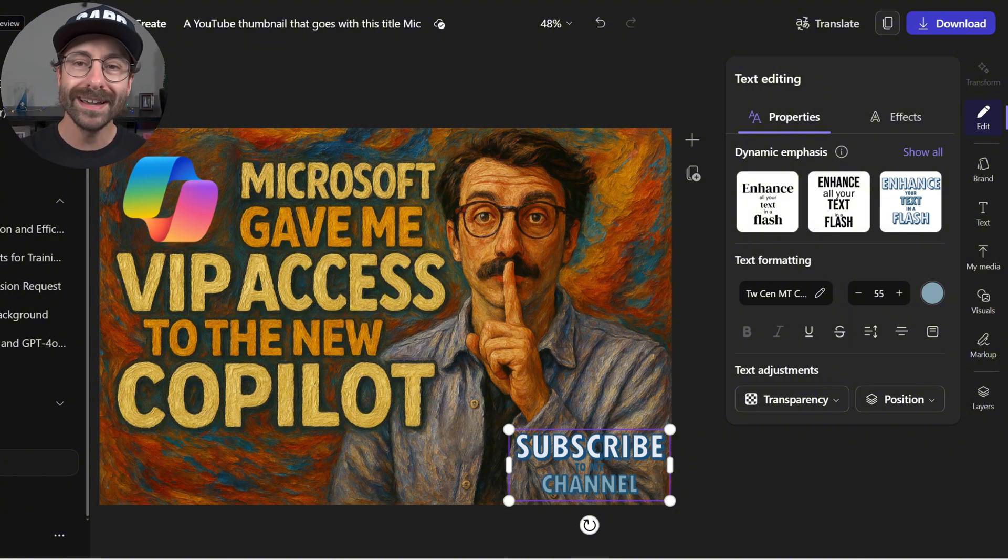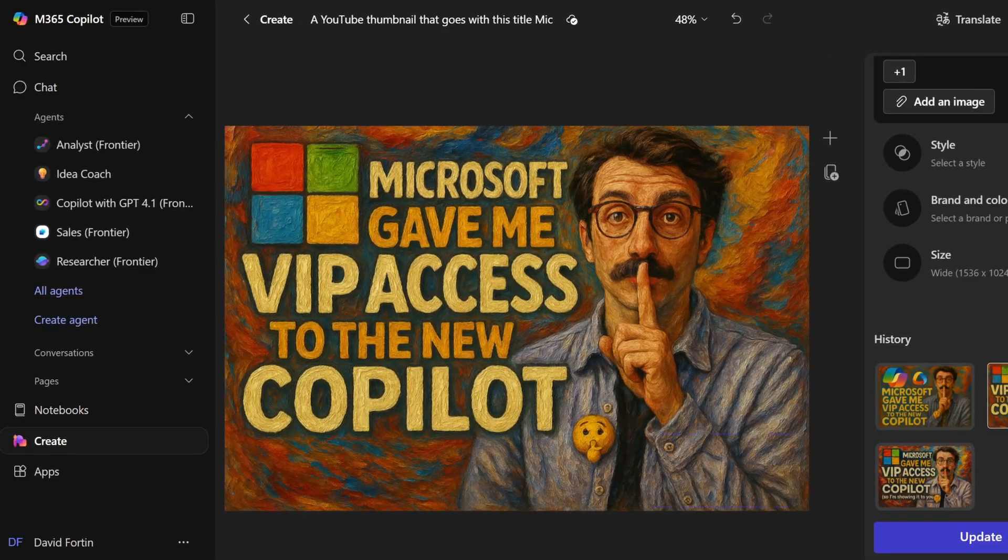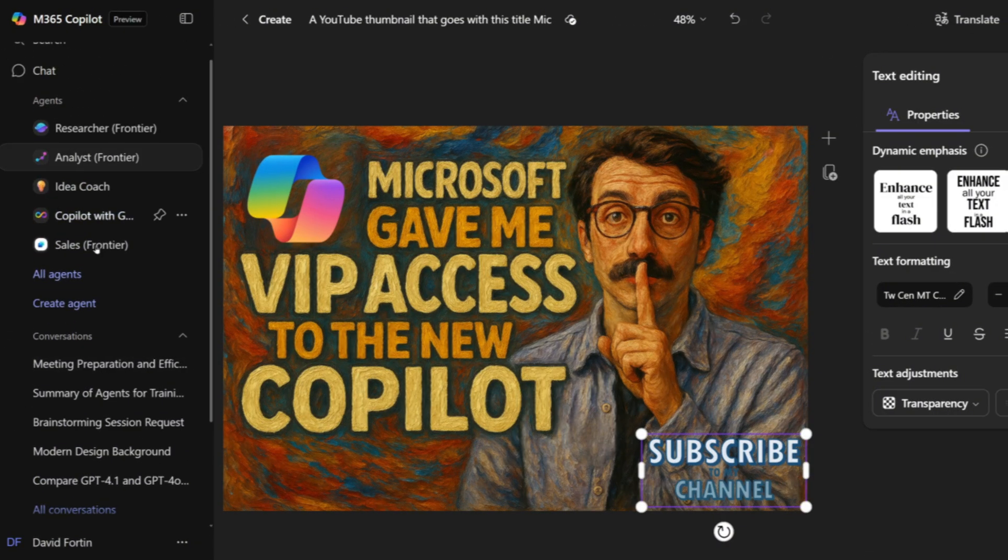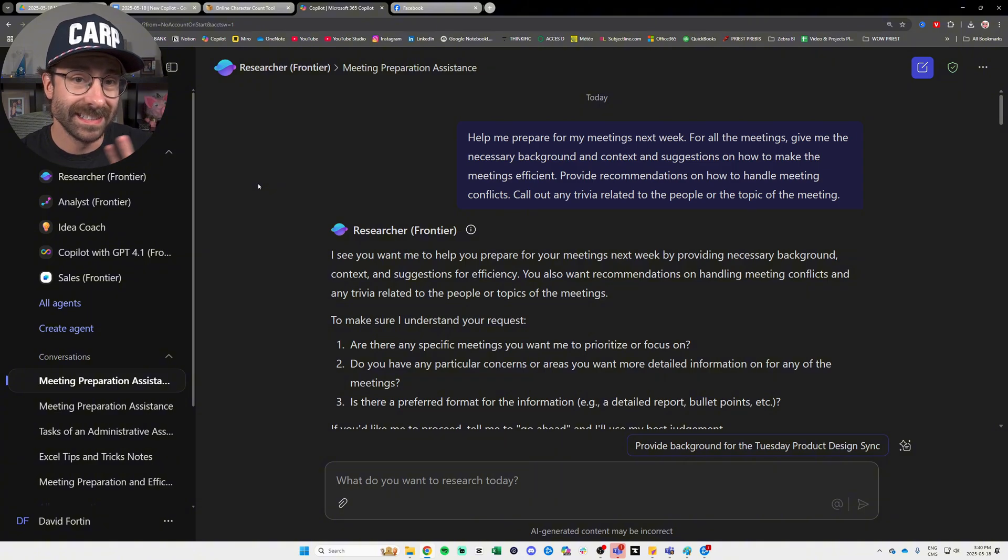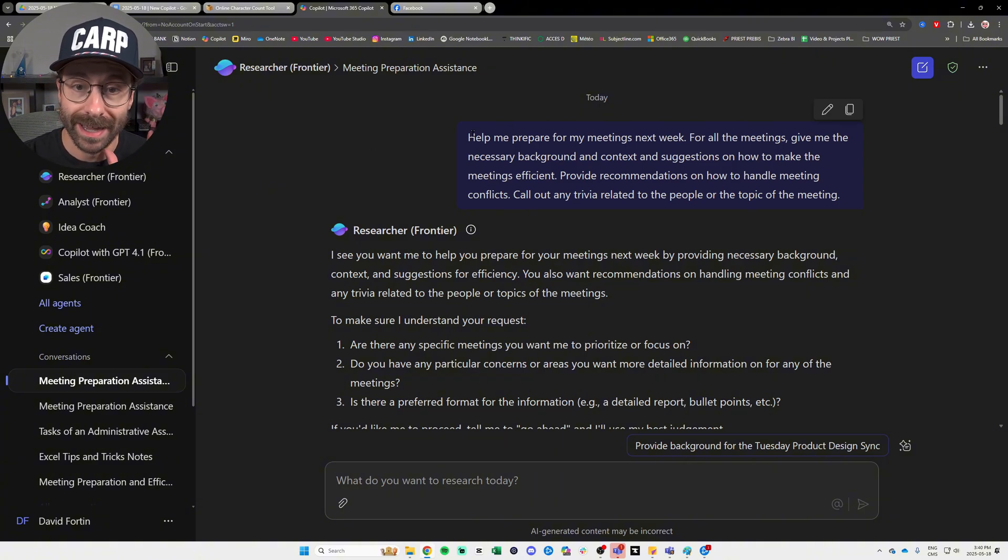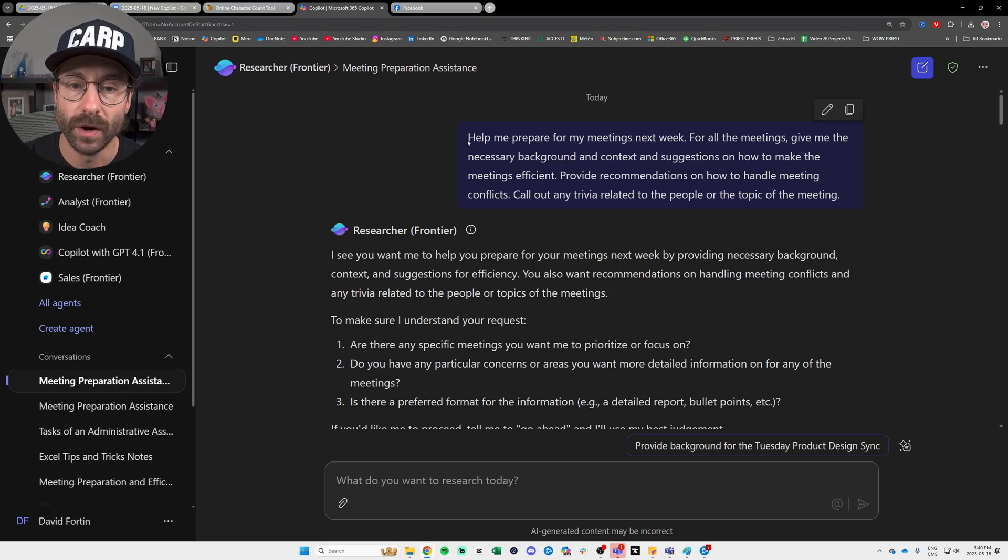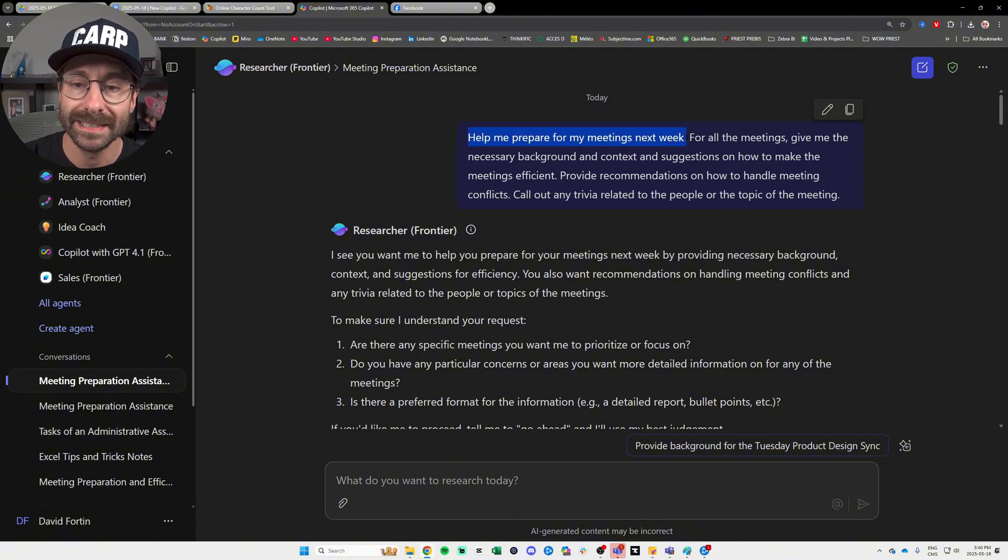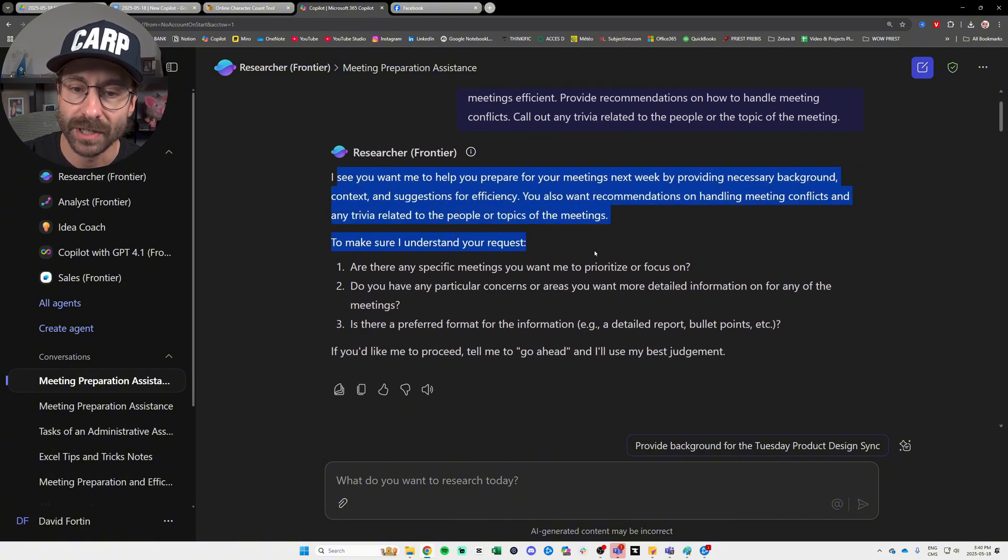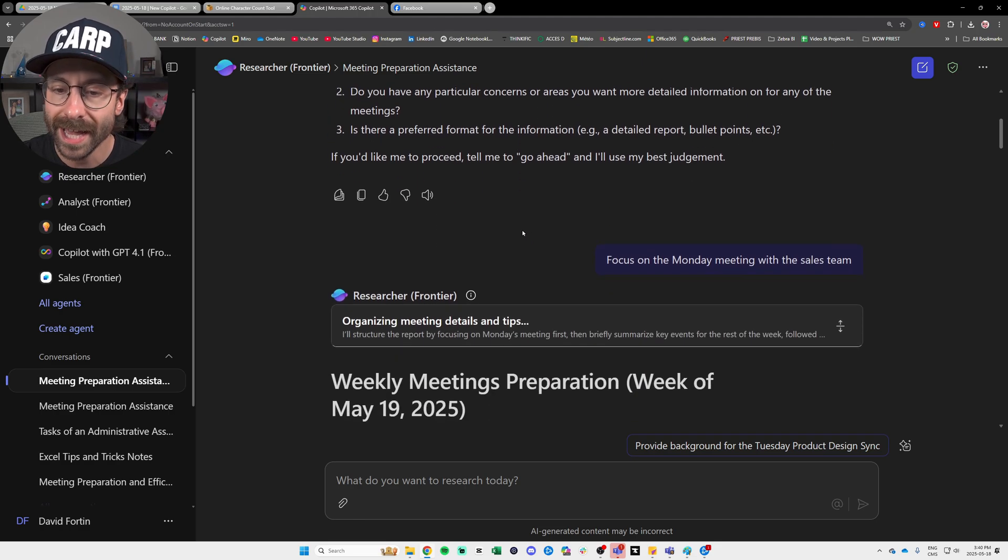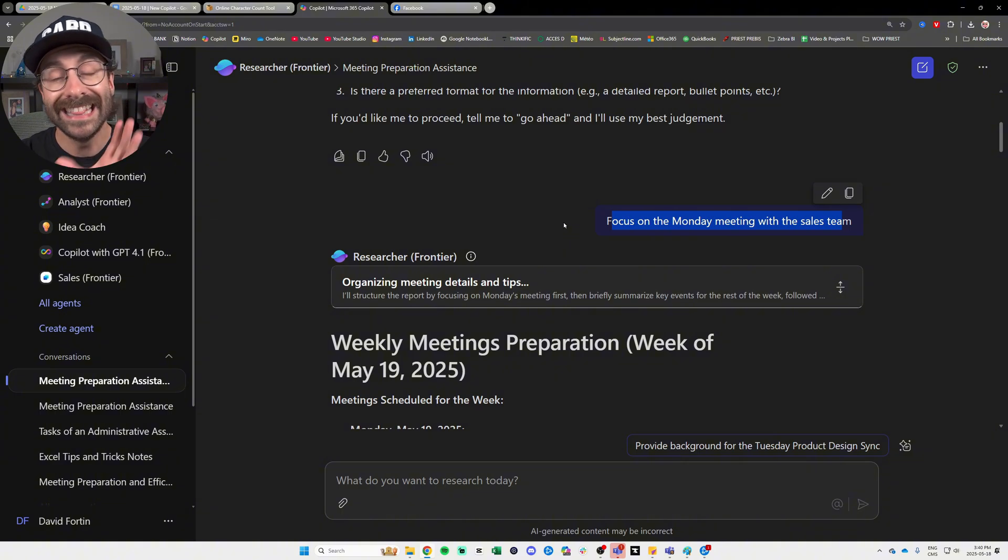Alright. Let's get back to my researcher agent right here and see how it does. Okay. I have to admit, Copilot is in this preview version. So I actually had a few issues. I made it work actually, but the results are pretty impressive.